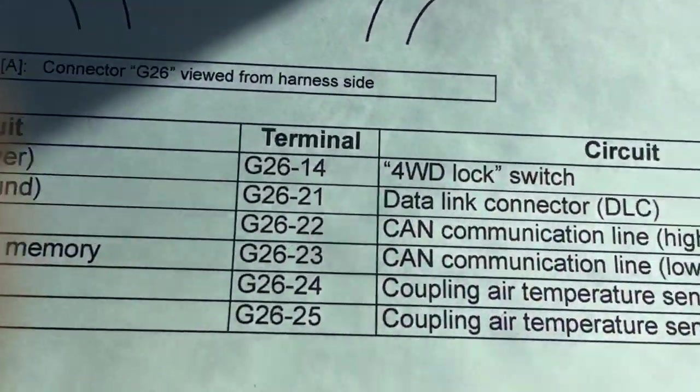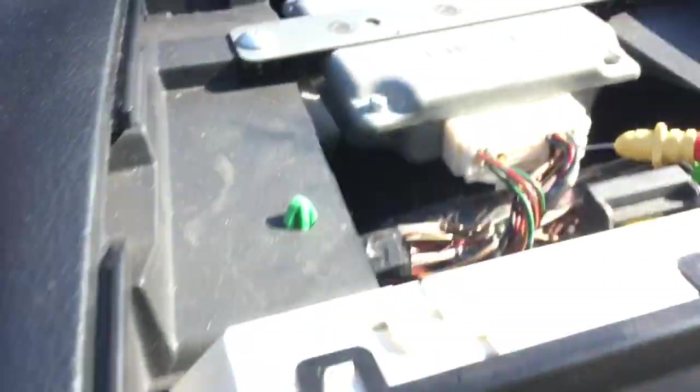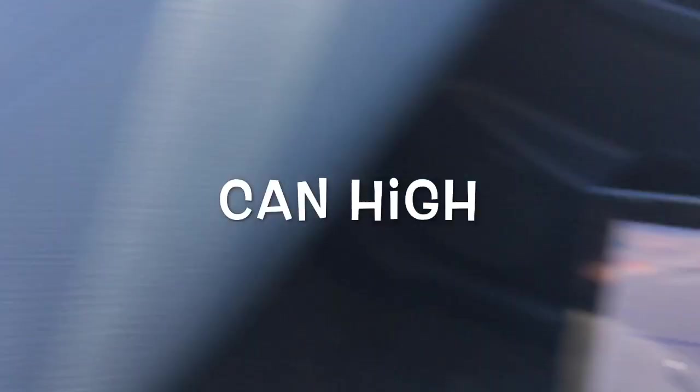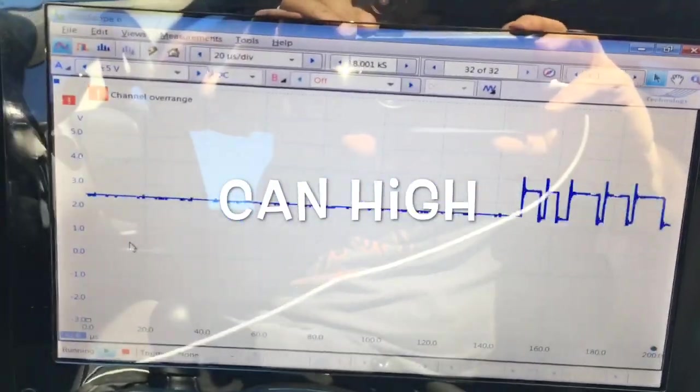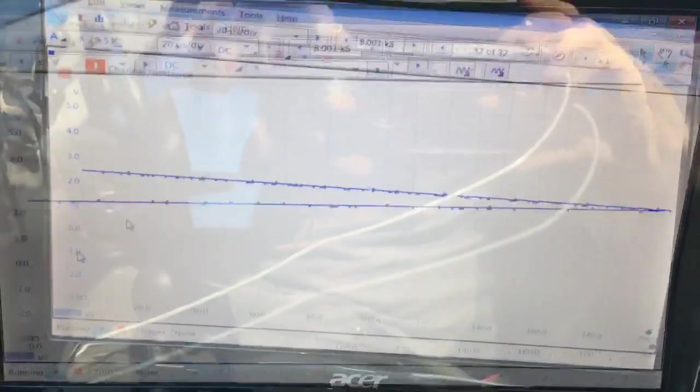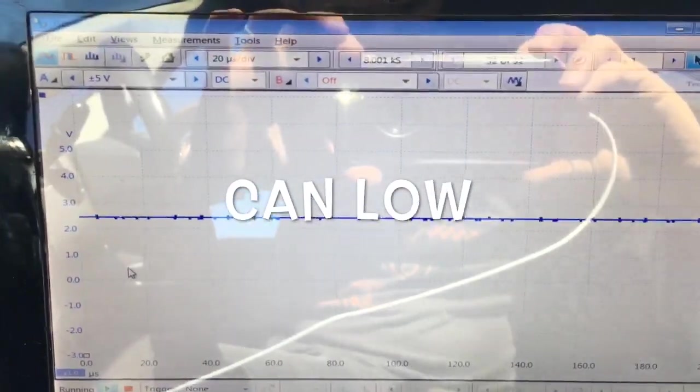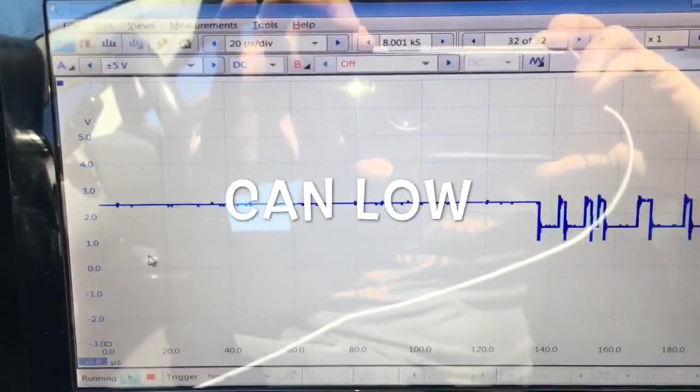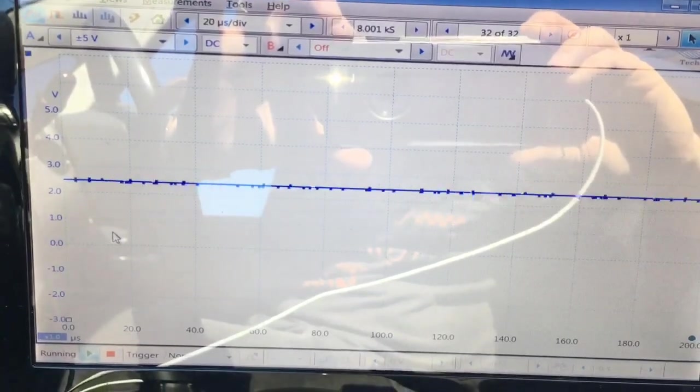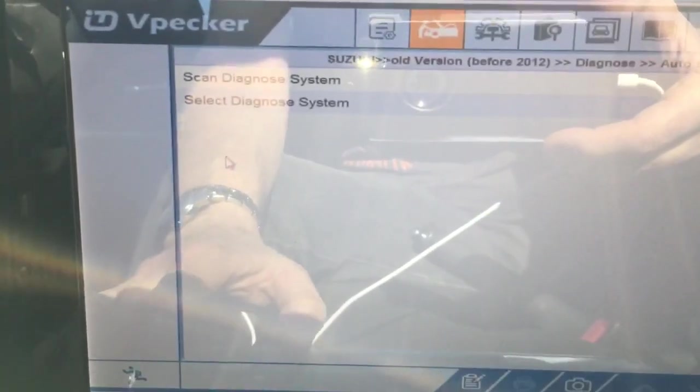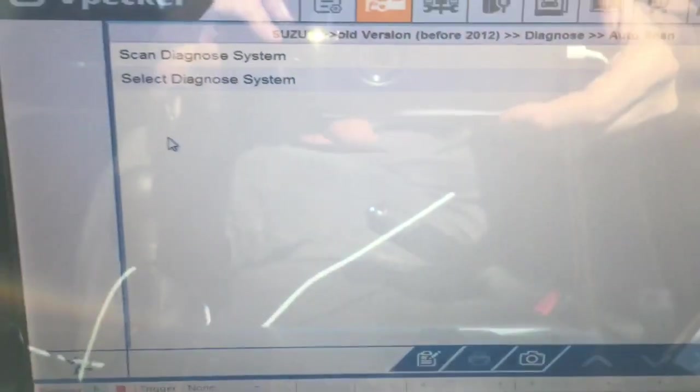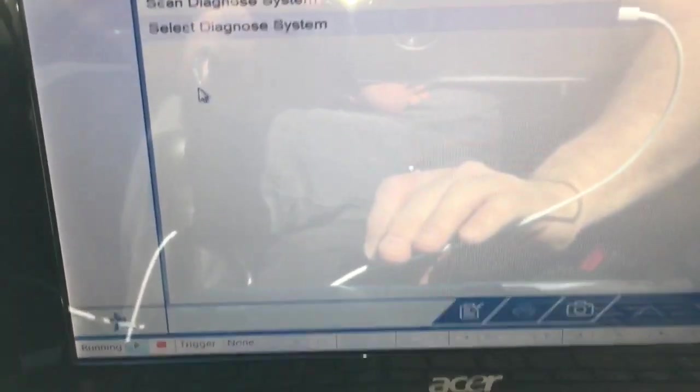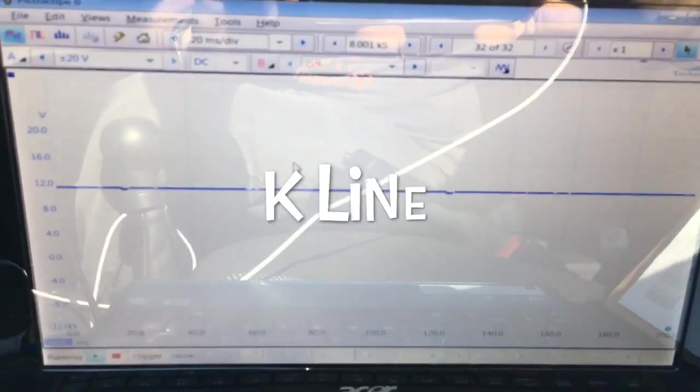When we turn the ignition we should get 12 volts and we do. Pin 22 is CAN bus high, pin 23 is the adjacent pin, that's CAN bus low.